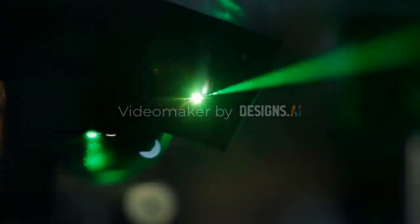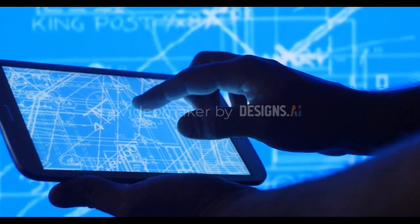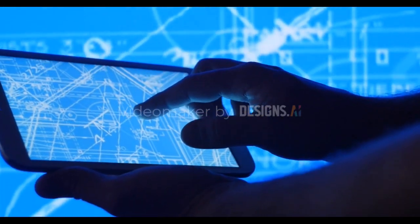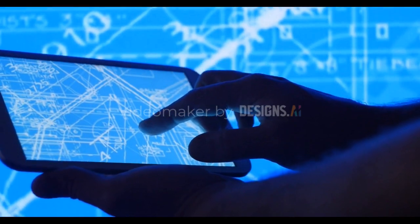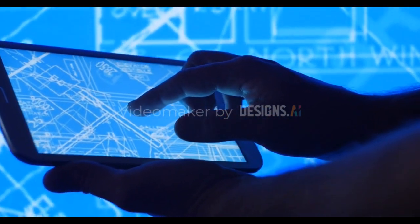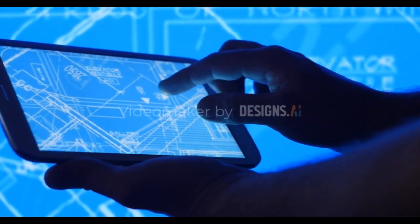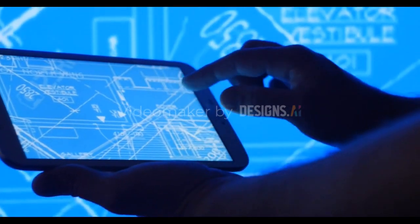A ring laser gyroscope, or RLG, is a device used to measure angular velocity or rotation rate. It is based on the principle of the Sagnac effect, which states that when light propagates through a rotating frame of reference, it experiences a phase shift proportional to the rotation rate.